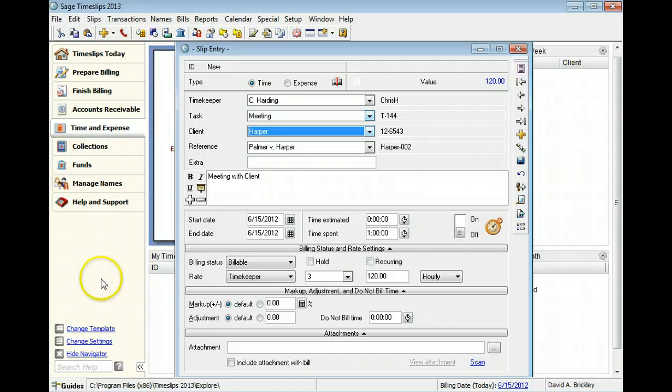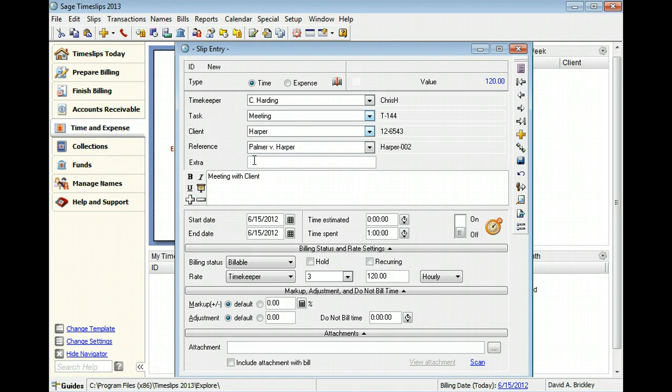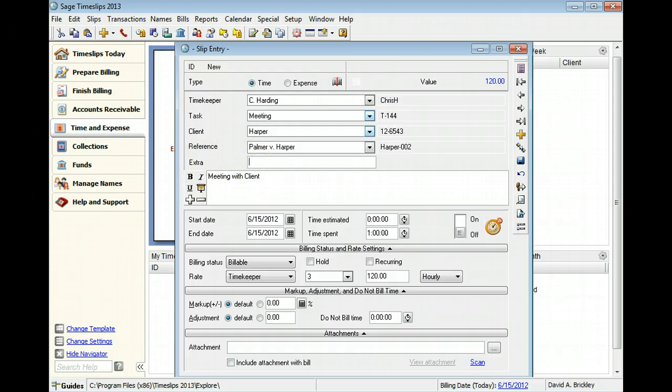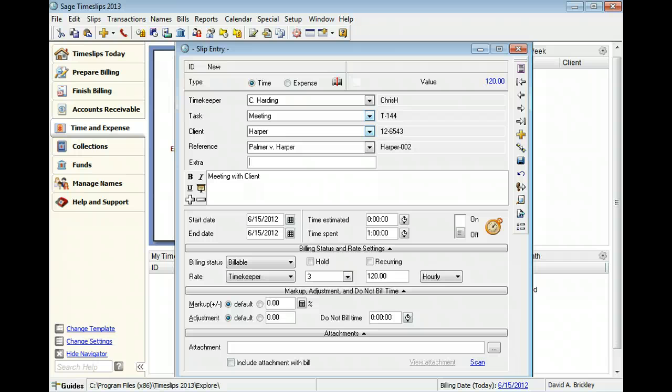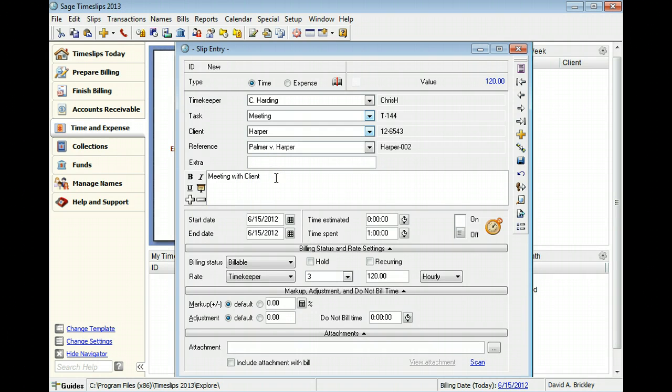You can use the extra field to track additional slip data. We will not use this field in this example. The slip description provides details about this charge. You can include this text on bills and reports. In this example, we will add To Discuss Collections to the default description.